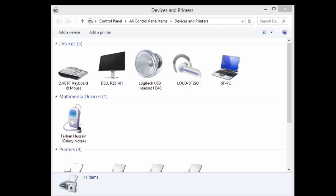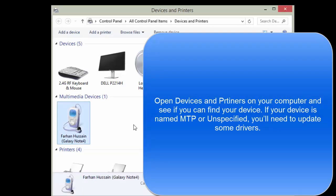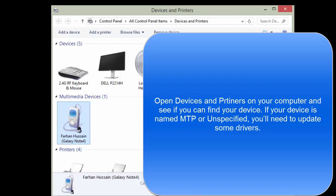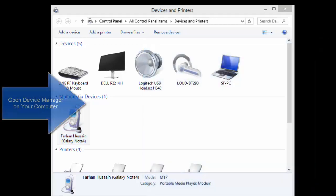You can also go to Devices and Printers window from your control panel. See if the device is listed with its name, or as an unknown device, or maybe it is highlighted as unspecified device. If that is so, you need to open the Device Manager on your computer.